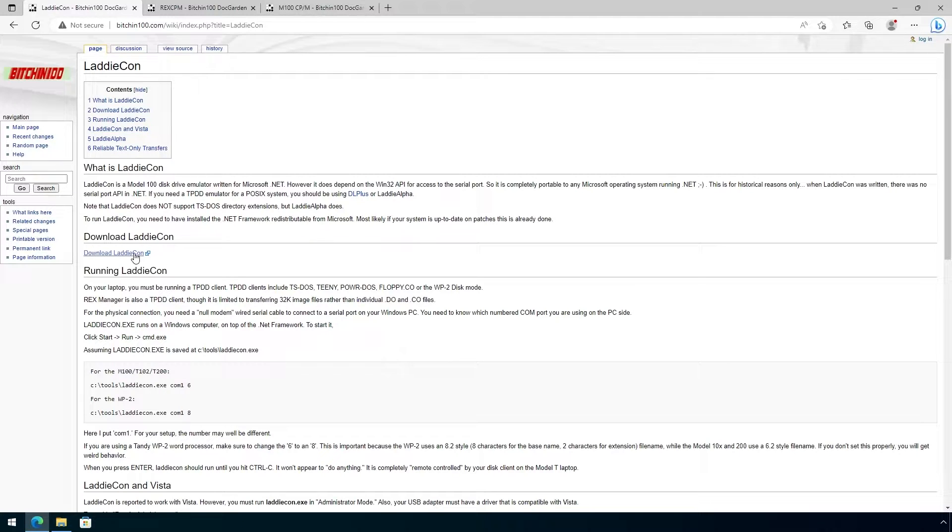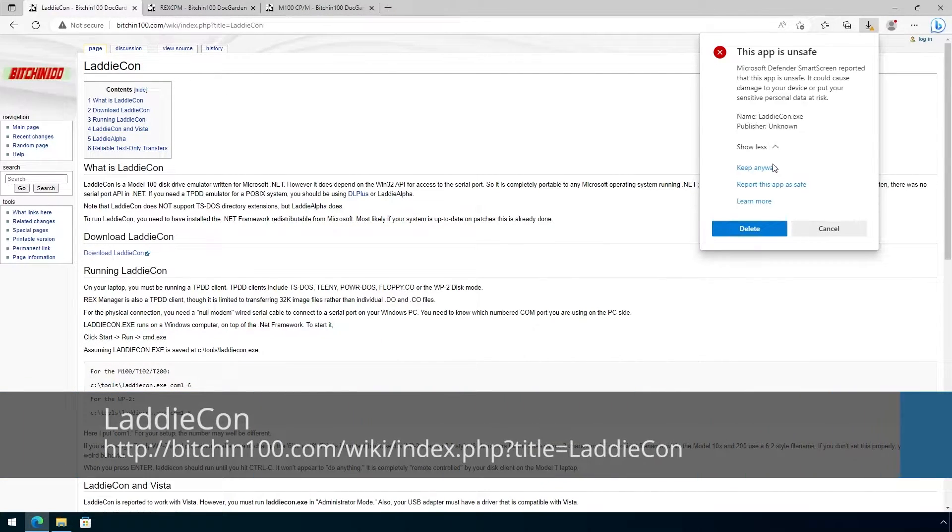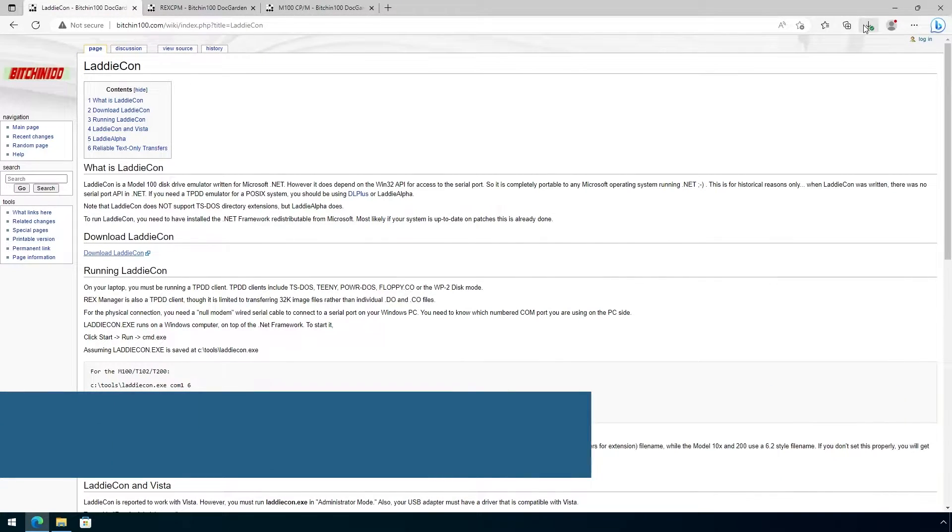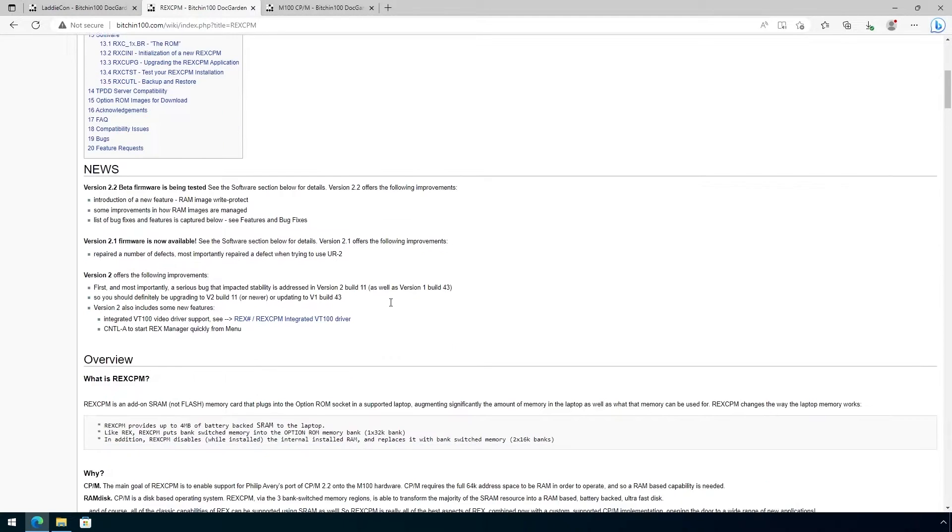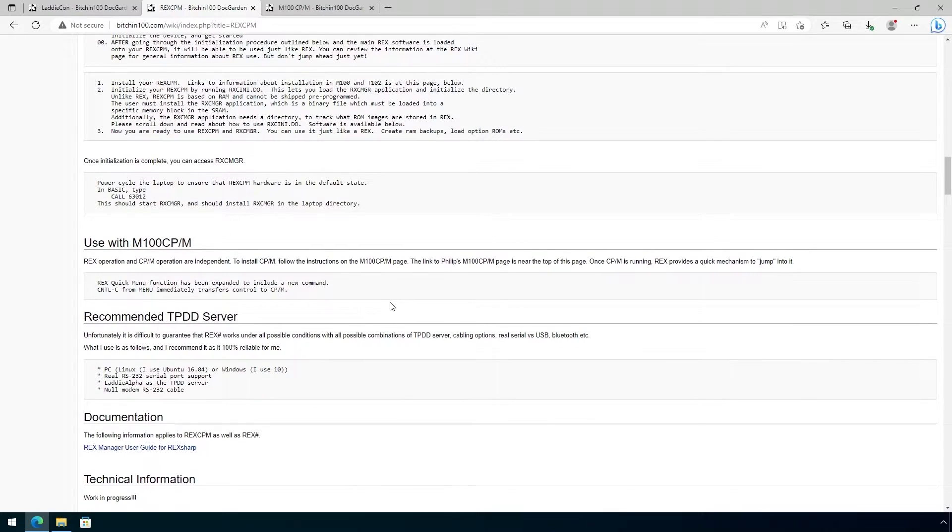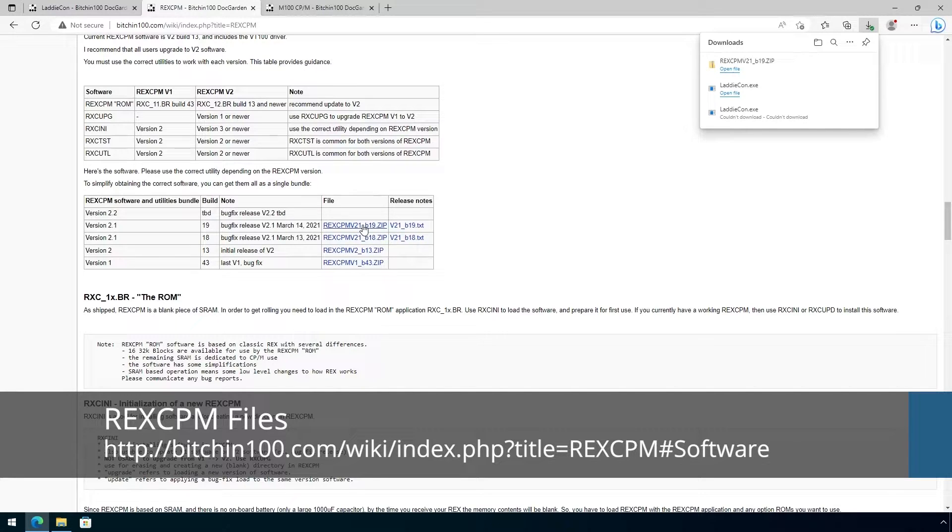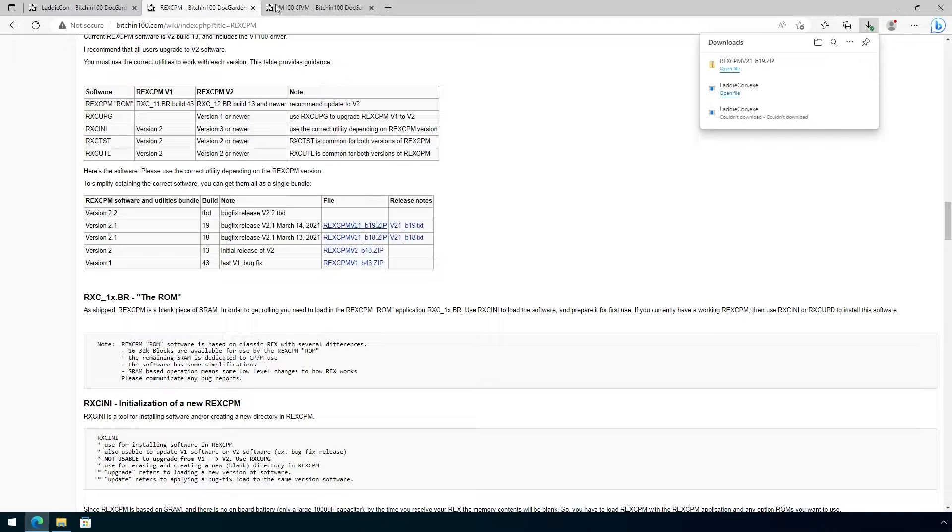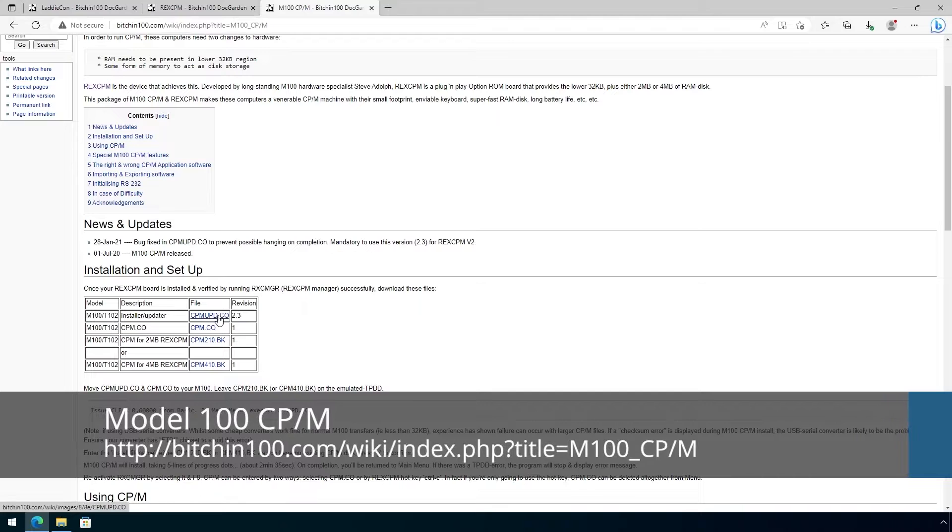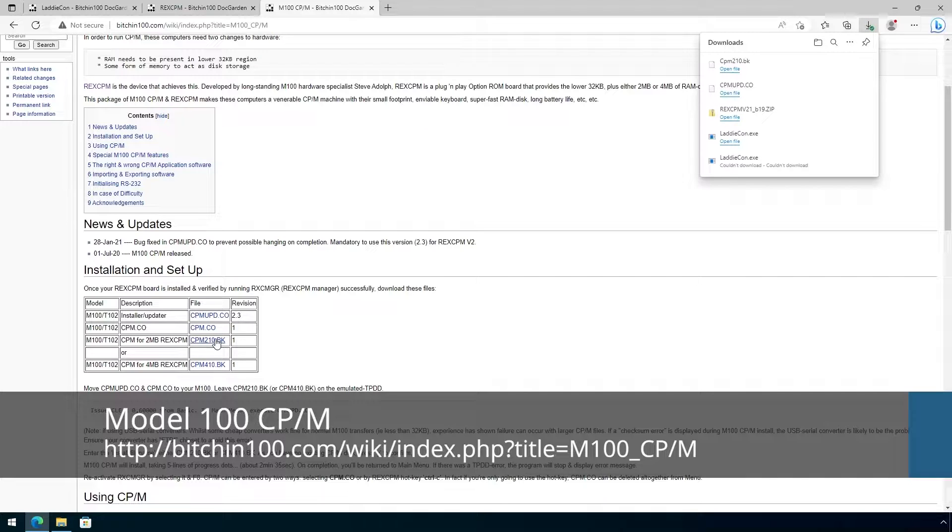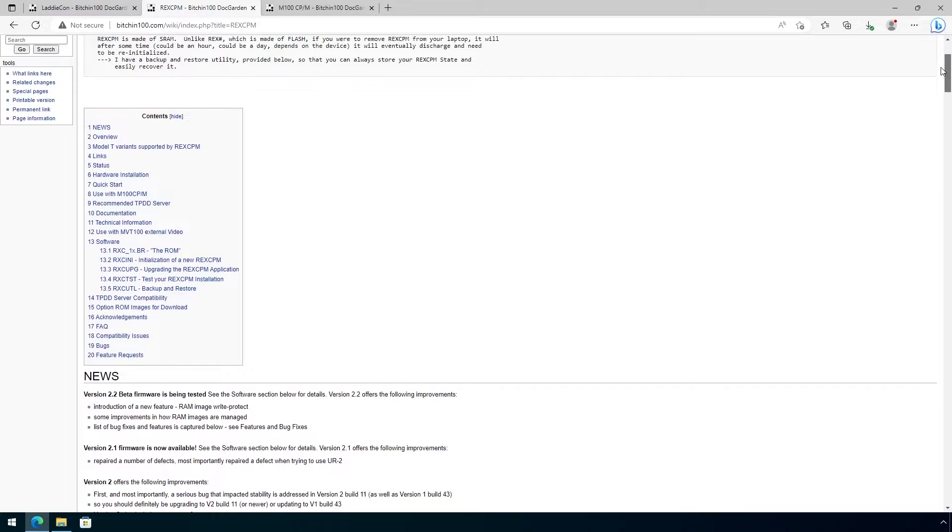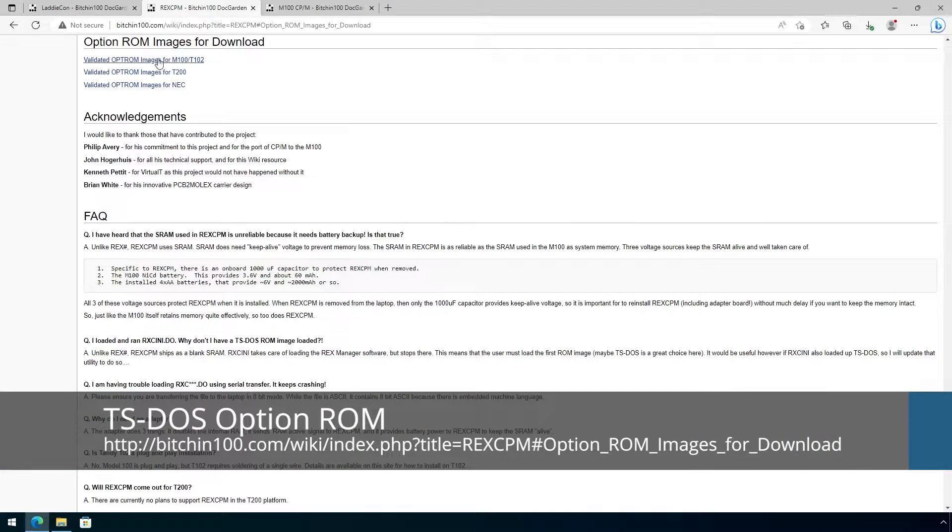Okay, now that we have the device connected to the computer, we need to grab some files. First, we're going to grab a program called Laticon, and this is going to be a Tandy portable disk drive emulator that you'll run on your PC, which makes the computer look like a Tandy portable disk drive to the Model 100. We also need to grab the firmware files for the RECCPM chip, and there's actually a zip file here that we'll want to grab. So we'll download the zip file, which contains the firmware version 2.1. And we'll also need the CPM operating system files and the CPM update file, which is used to install the CPM operating system on the Model 100. And the last thing I'm going to grab here is a TPDD client. And for that, we're going to grab the TS-DOS ROM image from this collection of ROMs on the Model 100 wiki.